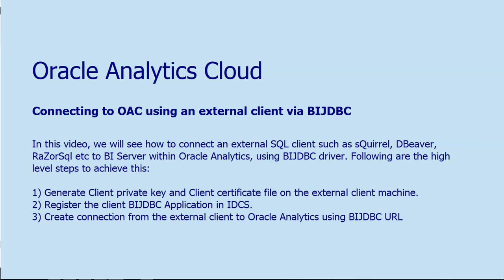In this video we will see how to connect any SQL client to BI server within Oracle Analytics using the BIJTBC driver. With this capability, the logical or business model layer within BI server becomes available for querying, and we can use third-party SQL applications like DBeaver, Squirrel, etc. to execute logical SQL against the BI server.